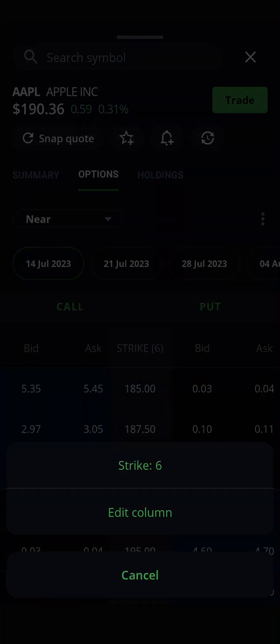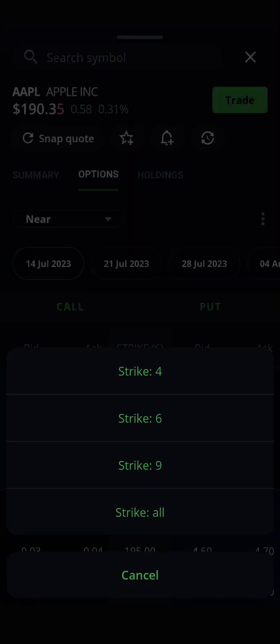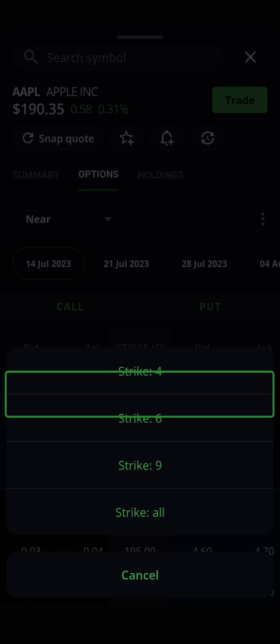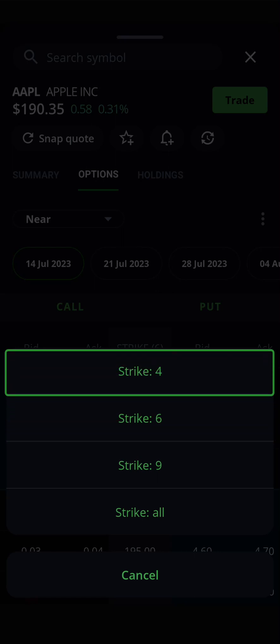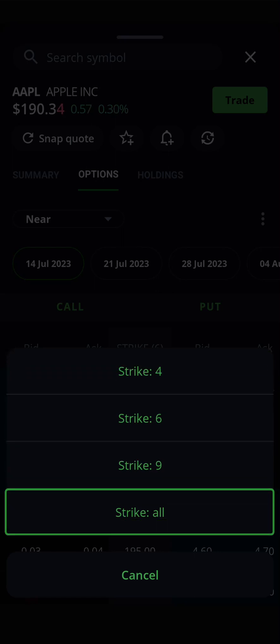Going back to the menu, you can also adjust how many strikes you see for your chosen option. The default number of strikes that are visible is six. However, you can see as few as four, or as many as every strike currently available.